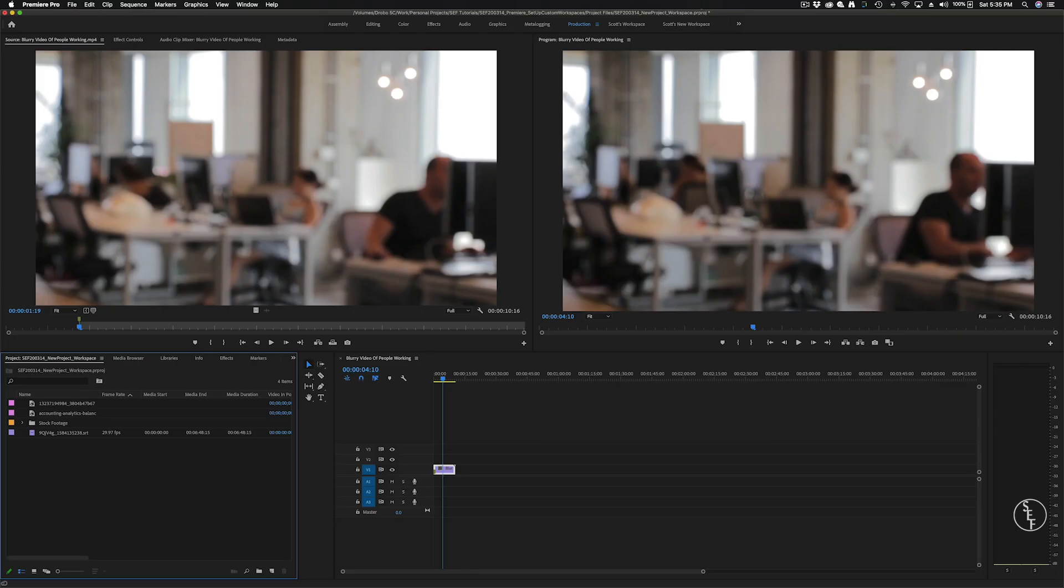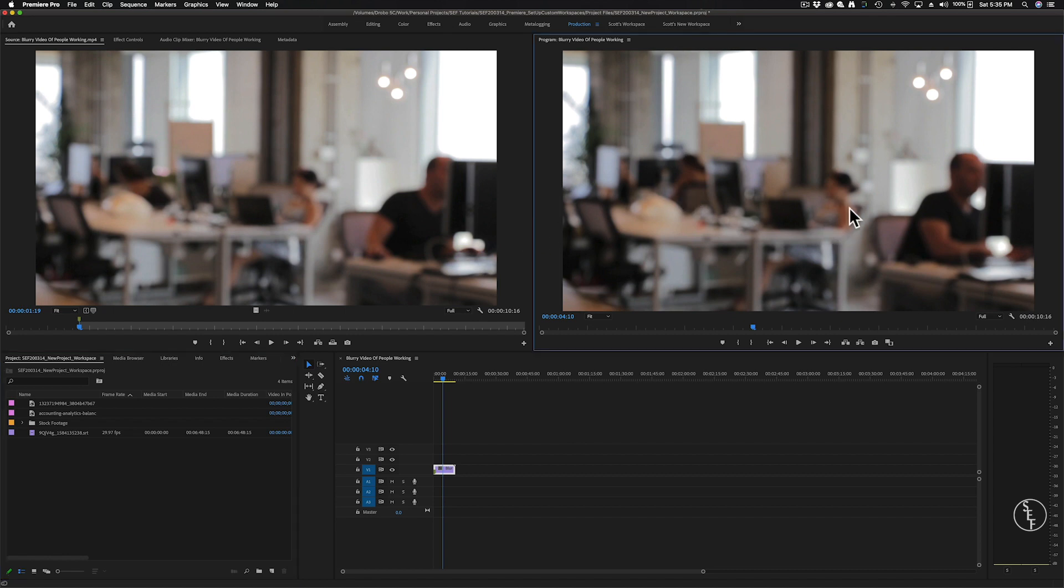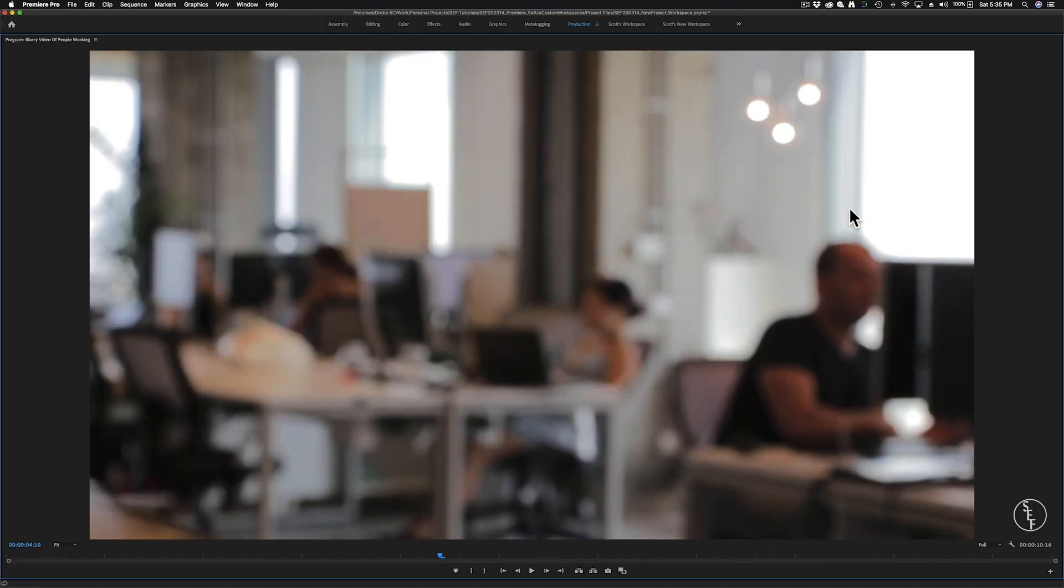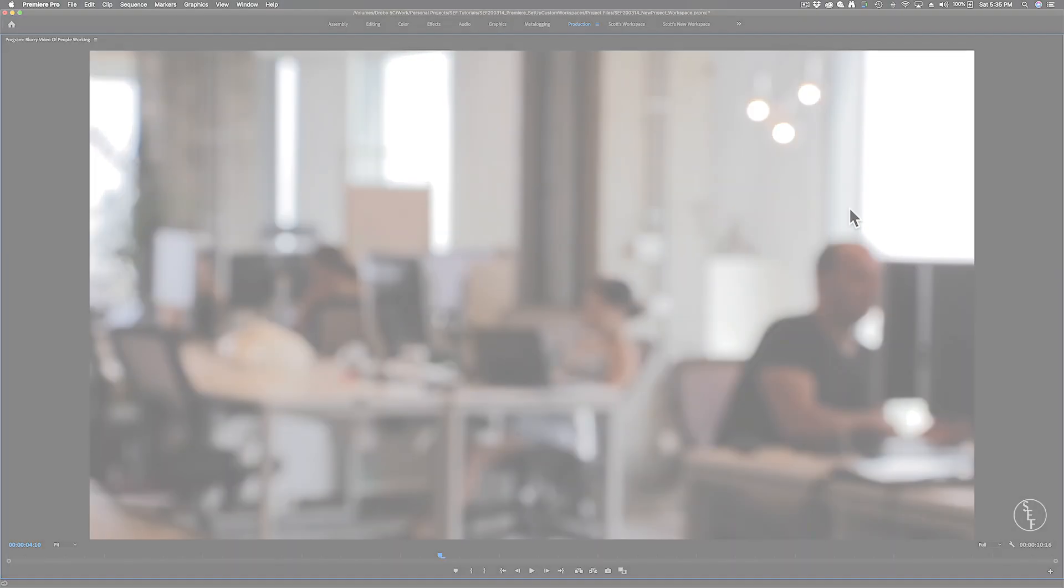The production panel is really a lot like the editing panel, except there's an emphasis on the source and media program monitors. You can also enlarge these panels by hitting the back tick button on your keyboard, and that's the button that's underneath the escape button. This will bring up the window full screen, so you can take a better look at your edit.